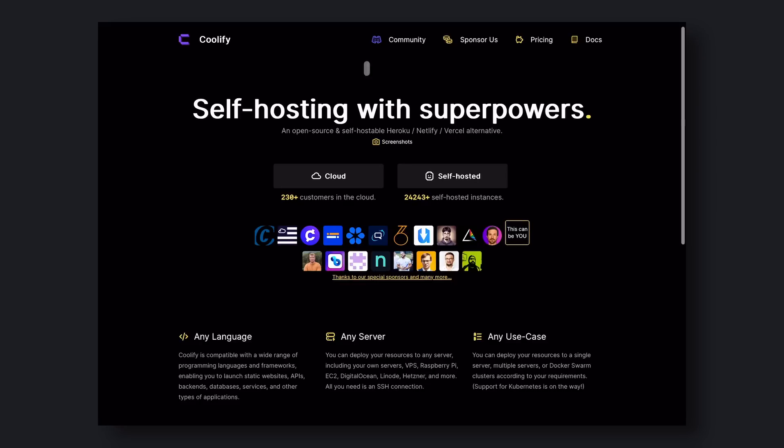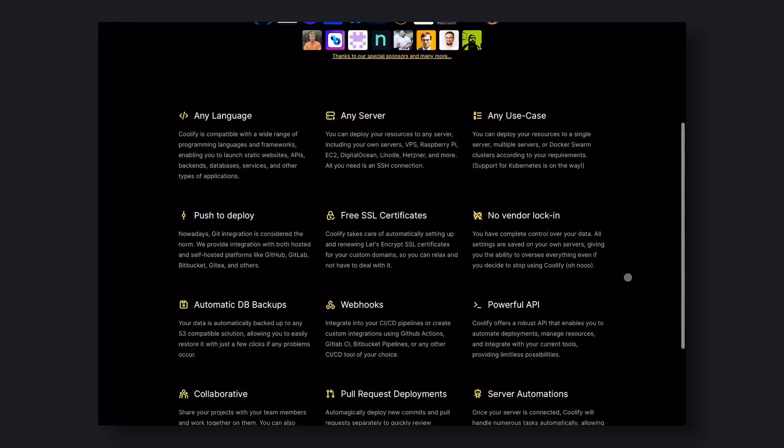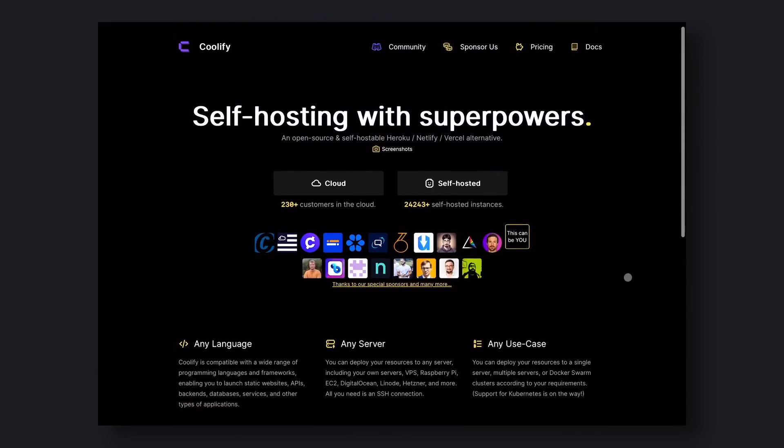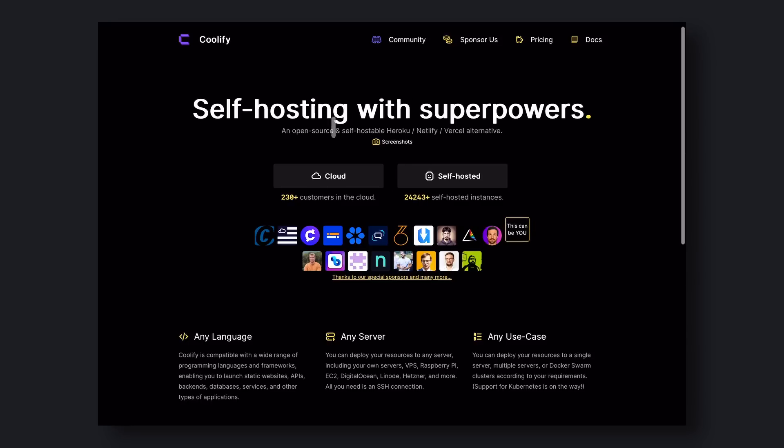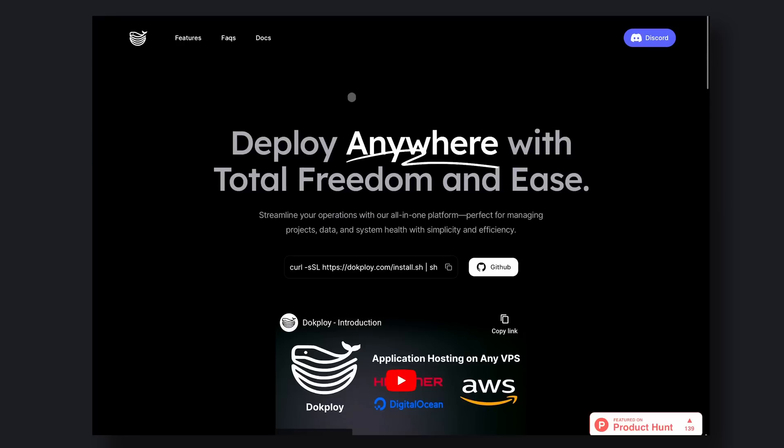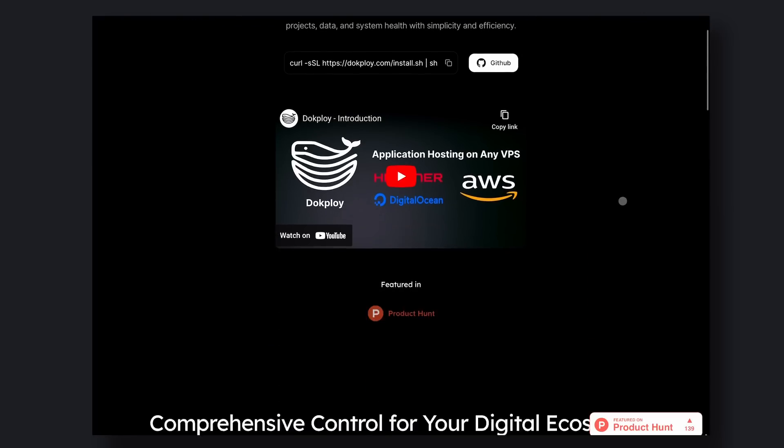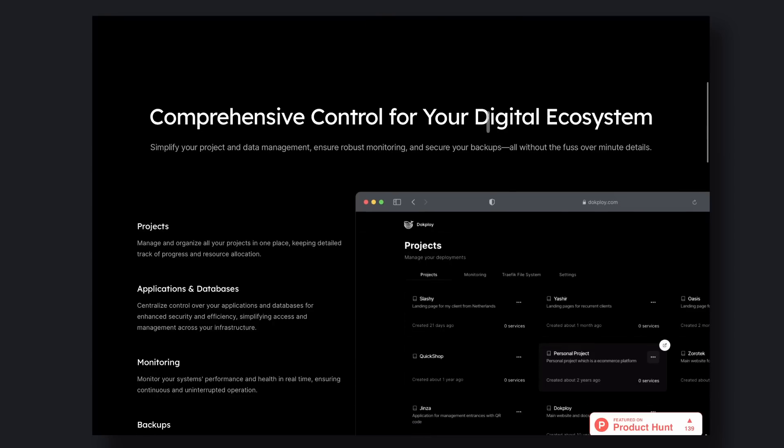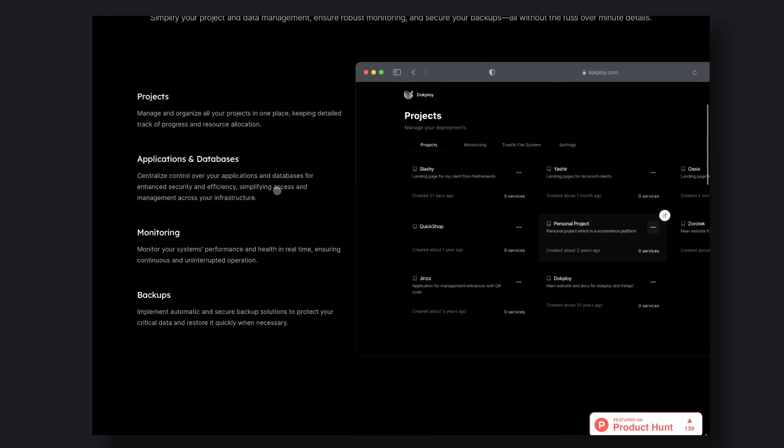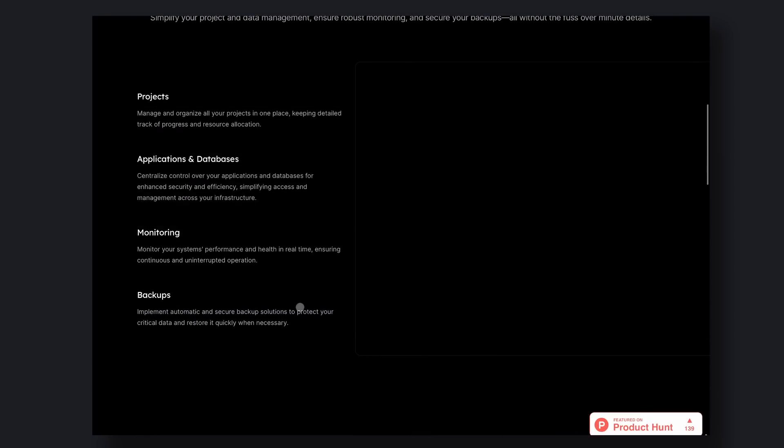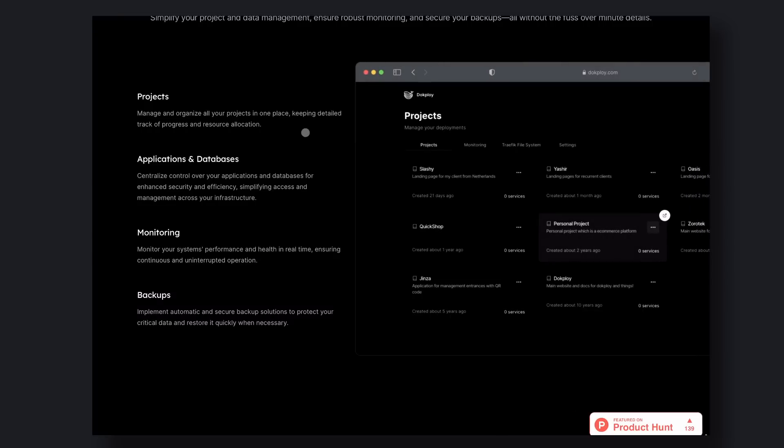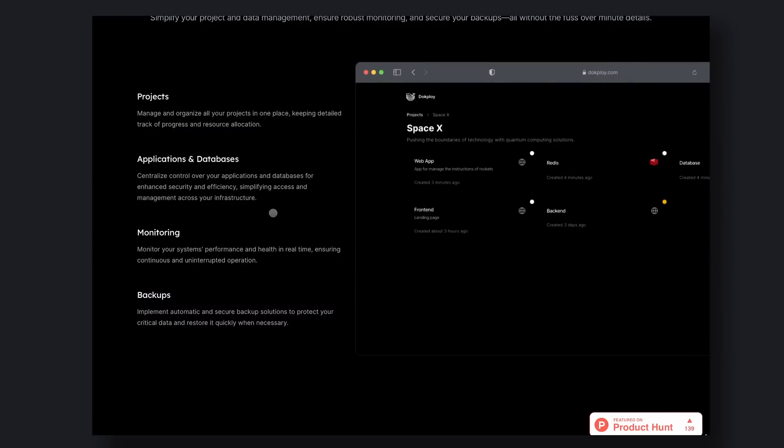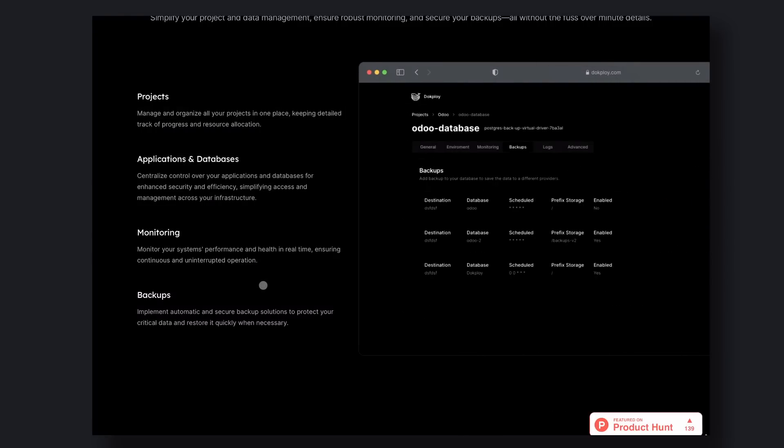I had already covered one of these tools on my channel, which was Coolify. But I recently found another one that is also similar, but I think has a much better UI, and that is Docploy. Docploy is an open source alternative to Vercel, Netlify, and Heroku. It is a free, self-hostable platform as a service. It simplifies the deployment and management of applications and databases using Docker and Traefik.